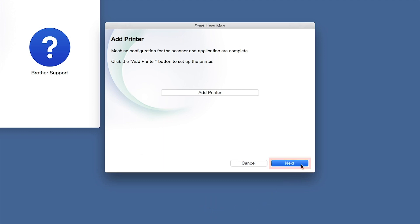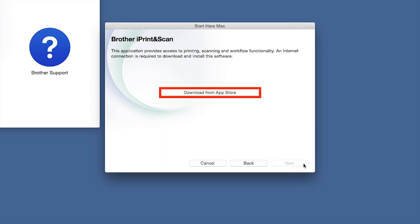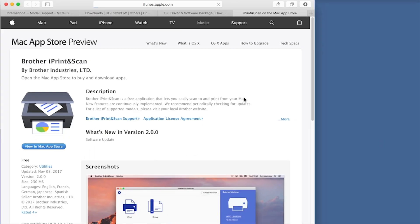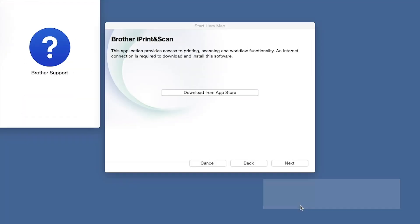Click Next. When prompted, download the iPrint and Scan application from the App Store. You will need this app for advanced printing, scanning, and workflow functions.